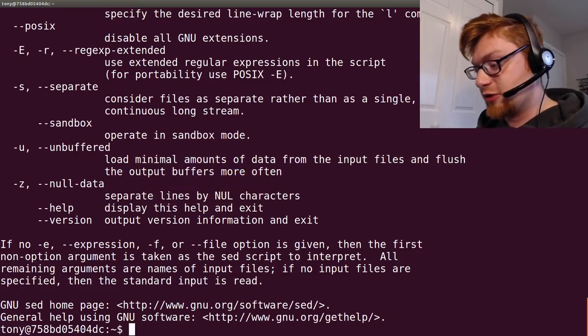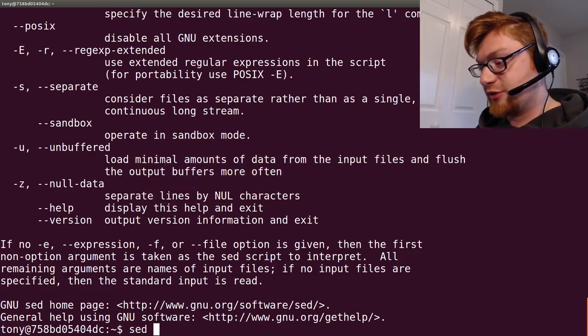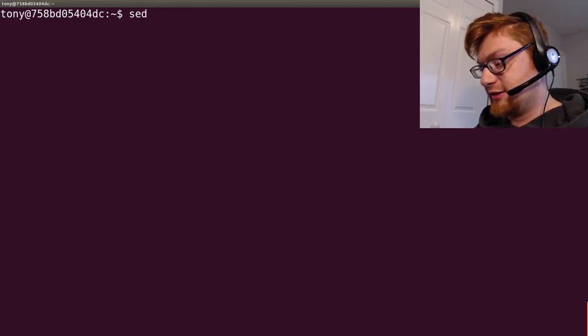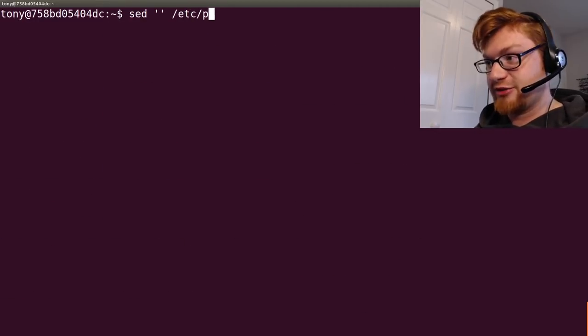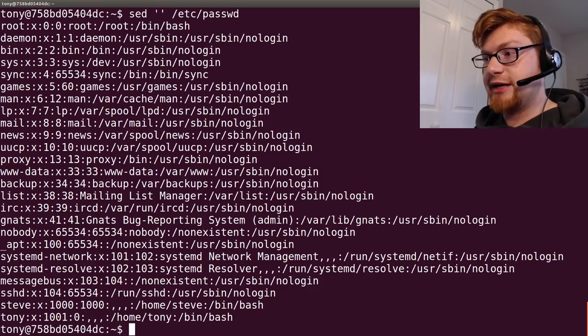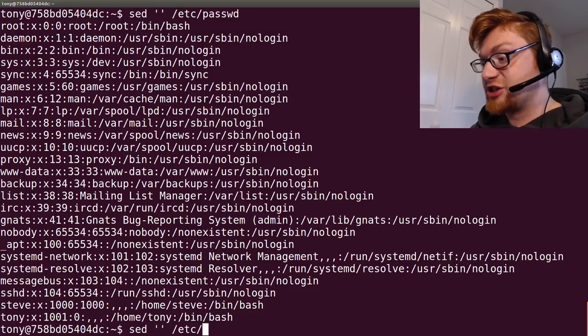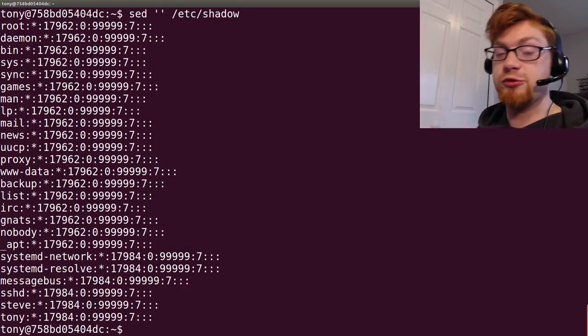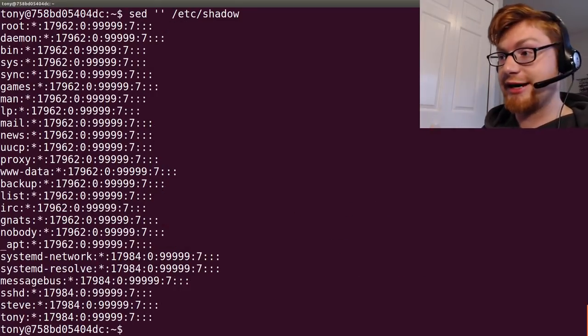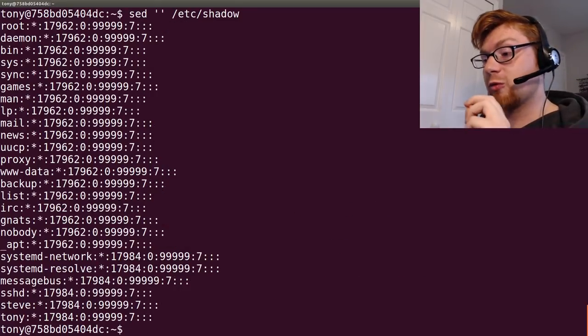So, since we're root, we can go ahead and do sed empty string, sed /etc/password, everyone would be able to read that. If sed /etc/shadow, only root users will be able to read that. So, we have a privesc.